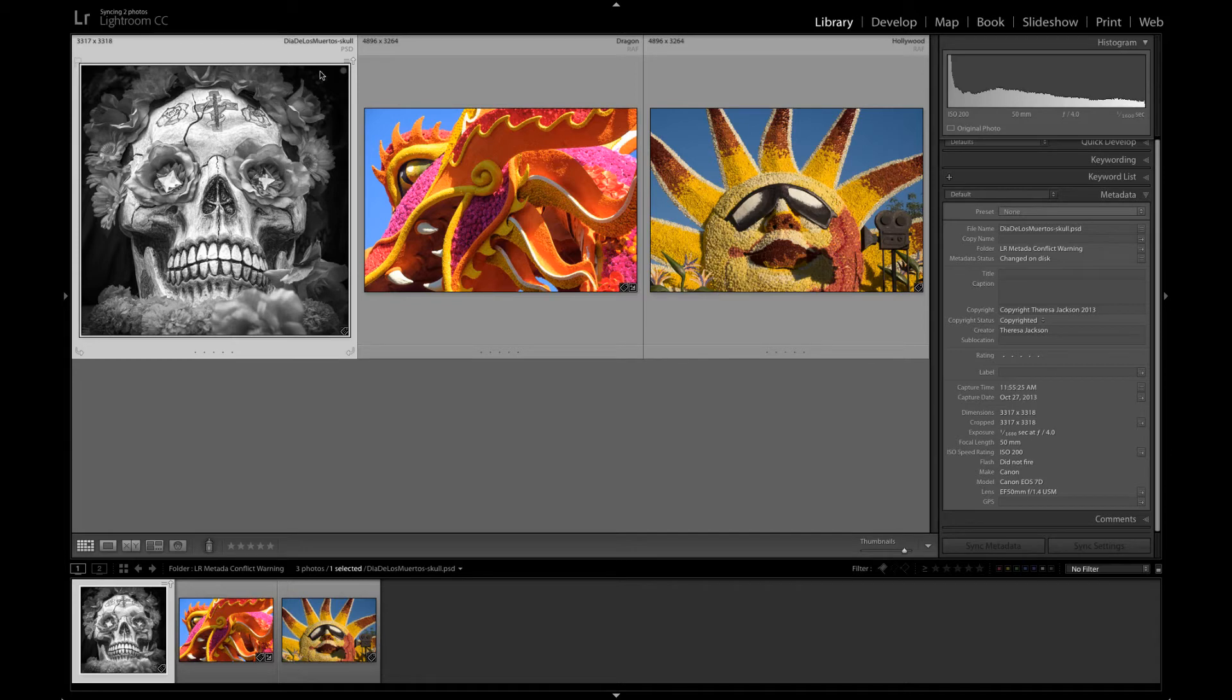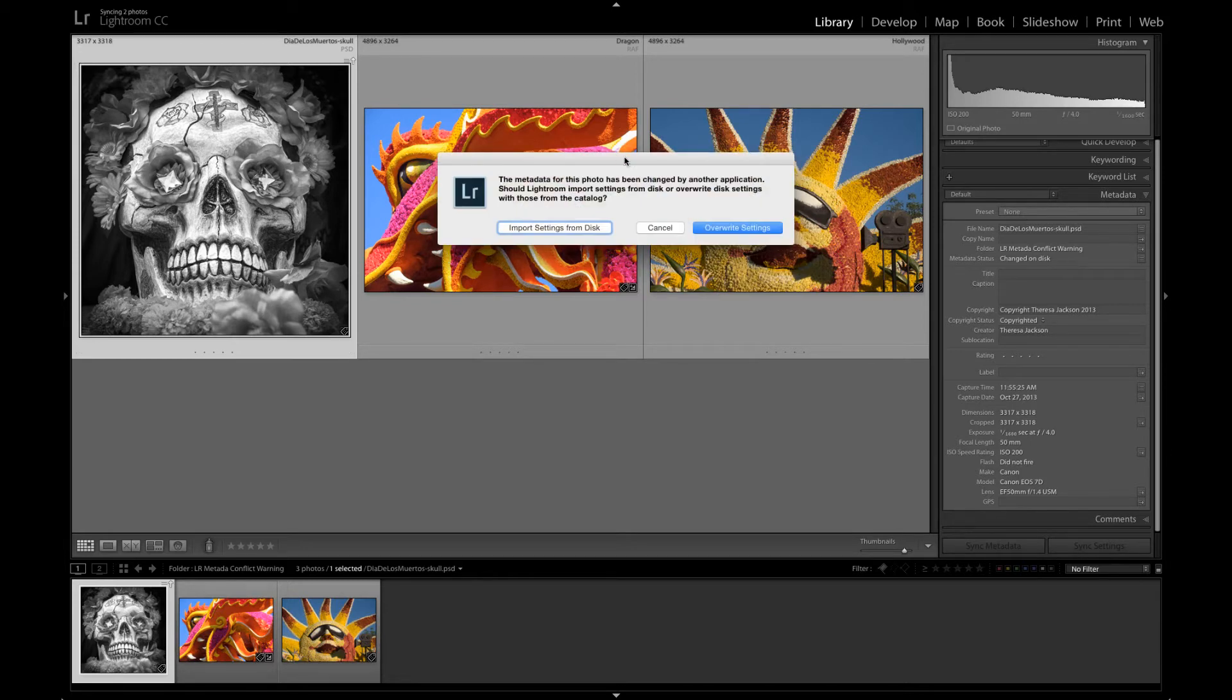It's pretty easy to get rid of. All you have to do is click right on that icon, you get this message and you can just say import settings from disk.